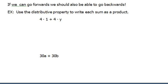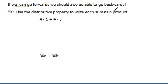But right now, let's think about it as reverse distribution, just undoing the distribution. So let's look at this very first problem here. It says, use the distributive property to write each sum as a product — kind of a weird way of saying do the reverse, or the opposite, of distribution.